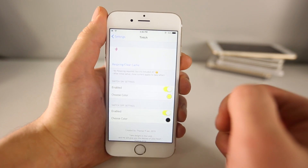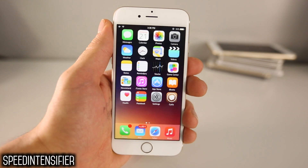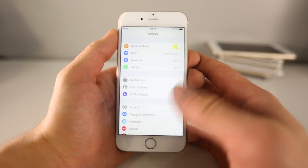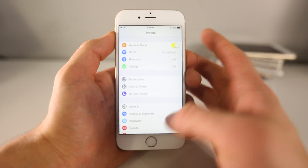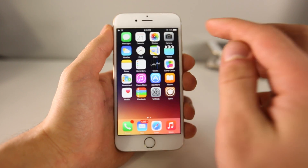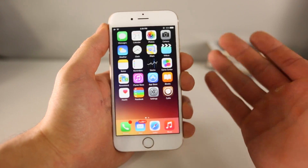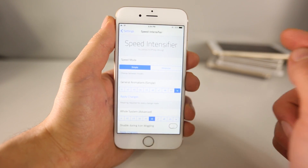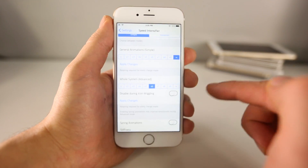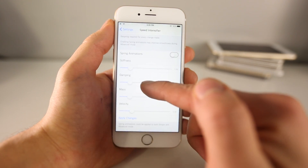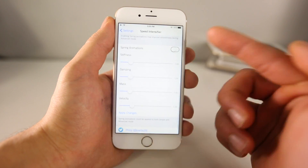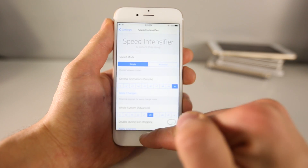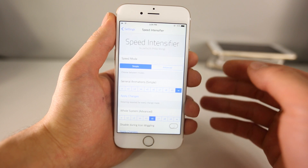Next up is Speed Intensifier. Just as the name suggests, this makes your iOS experience feel a lot faster. If your device is lagging or doesn't feel as fast, Speed Intensifier can help remedy that. In particular, opening apps feels a lot faster. On the very fastest setting it removes all animations — you're just there or you're not. I have it on the fastest setting possible, and it actually does make a difference. You can do it system-wide and there are detailed spring settings to play with as well. Speed Intensifier makes your device feel faster.